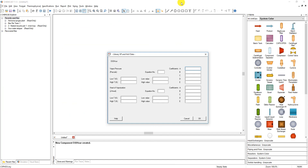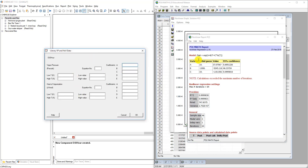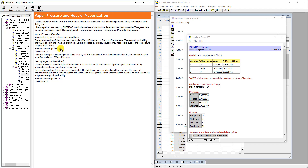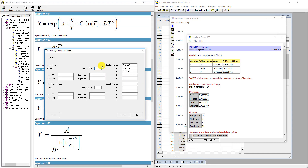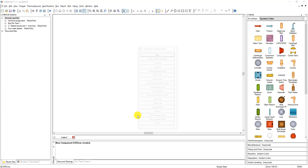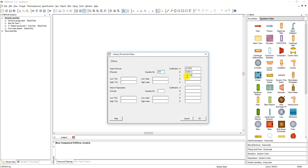Going back to ChemCAD, we enter these values: A is 37.0767, B is negative 5245.16, and C is negative 1.81157. We have to put in our equation number — which, from Help, for vapor pressure we fit to equation 101. Since we left D and E out, we can leave those blank. We specify equation 101 and click OK. We can see that ChemCAD saved that data in the vapor pressure field.